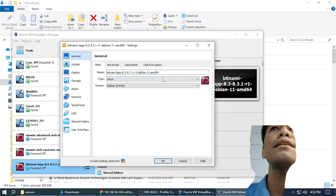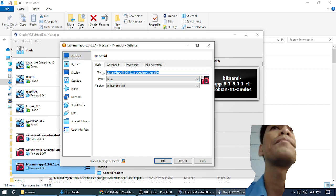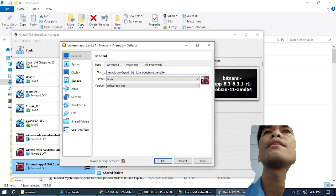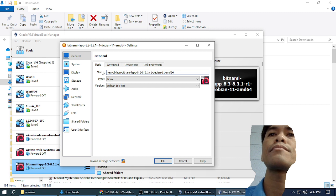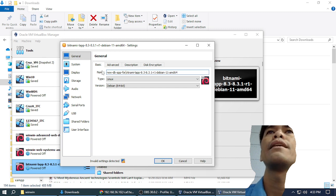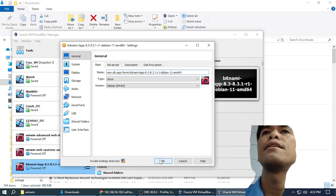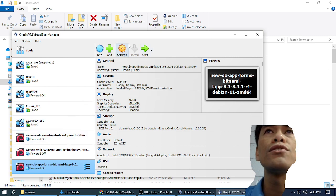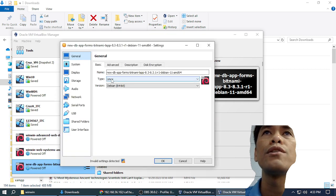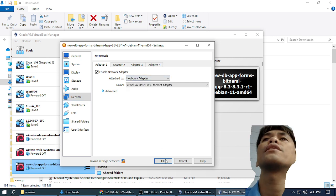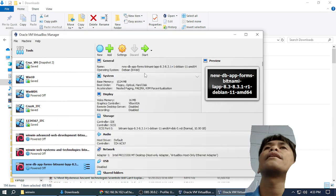We will rename the new computer as — where is the name? — we'll rename it 'dbapp'. Our networking is supposed to be host-only. Host-only adapter. And let's try to start.